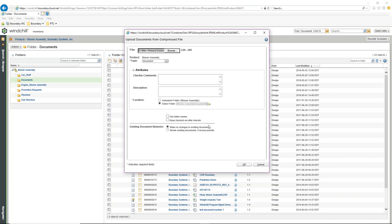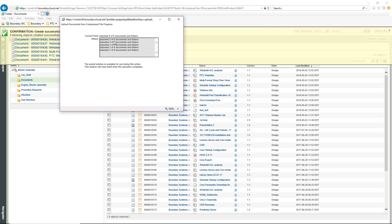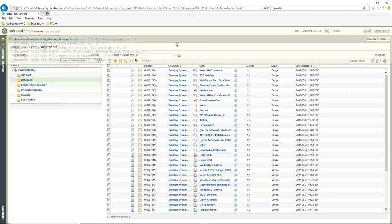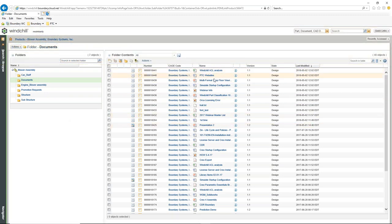There are additional qualifications depending on where it came from, and existing document behavior: make no changes to existing documents, or iterate existing documents if access permits. Basically, if we're uploading a document already in Windchill, we tell it what to do. I'll select OK, and it unzips the file and creates those six documents. You can see in the pop-up that it goes in and creates those six different documents — it doesn't matter the actual document type, it will extract them all directly inside of Windchill at one time.